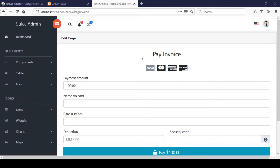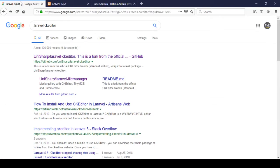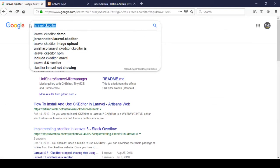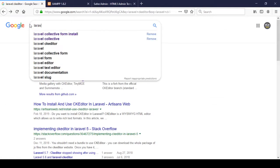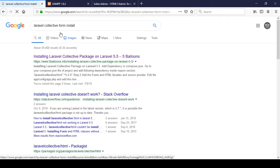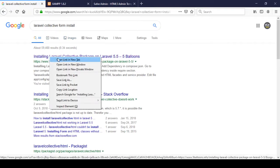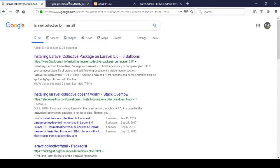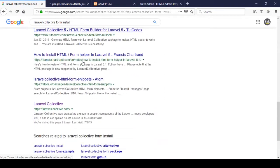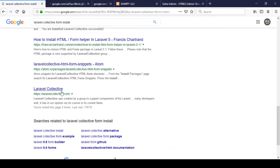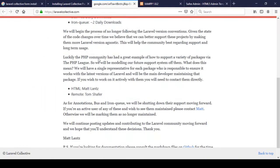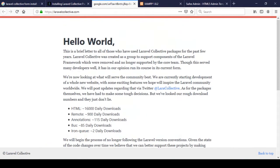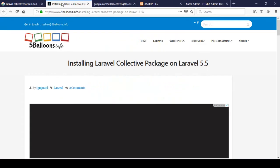For installing Laravel Collective, go to Google and search 'Laravel Collective form installer'. Open the first link — that is actually their official website. Right now they are actually closed, so they have no active functionality for Laravel Collective, but their site is still up and you can still use the package.